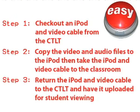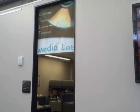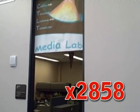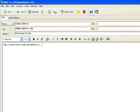Remember, in those three easy steps, you can easily use equipment available to avoid many technical pitfalls in your classroom. Stop by the CTLT or call us at extension 2858 to get started. Also, if you have an idea that could be developed as a multimedia tip, please email us at CTLT at Waubonsee.edu and let us know.